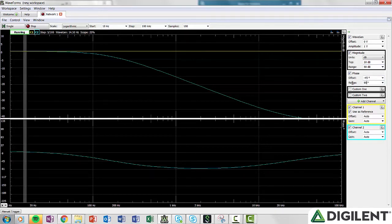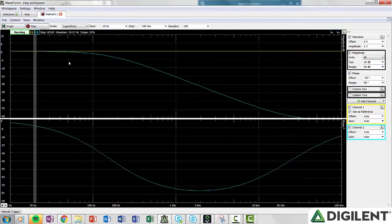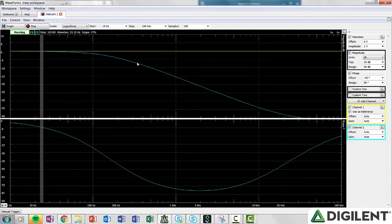In the amplitude response window, you can see the clearer low-pass behavior. As the frequency increases, the gain drops.